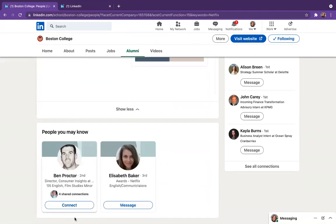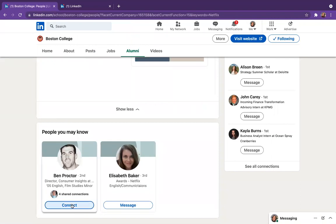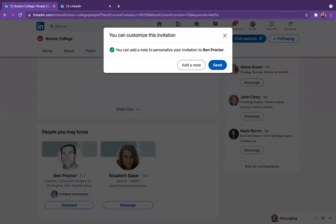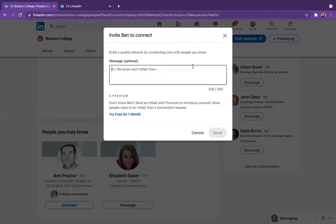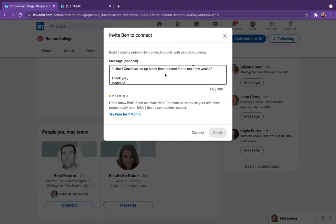So when you scroll down, you can see that we have two different alumni who are working at Netflix currently and working in the marketing field. So what you'll want to do is hit the connect button and make sure that you add a note. I'm going to copy and paste a note I wrote earlier.